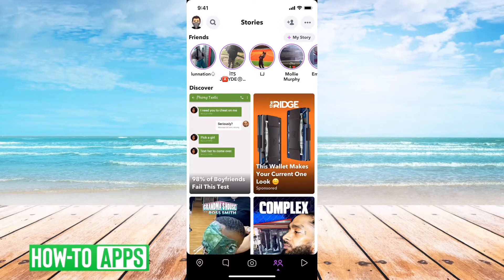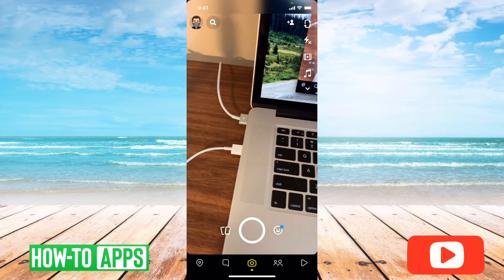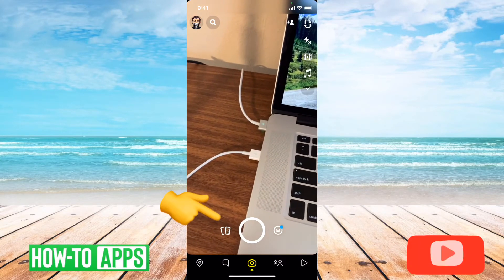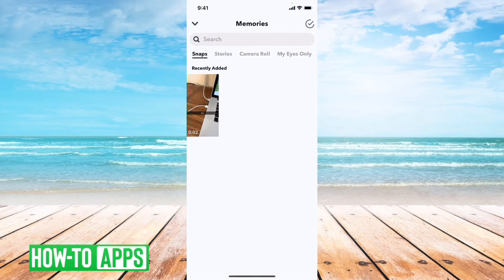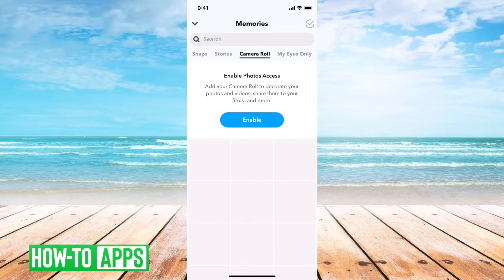I have Snapchat open here. To access the photos, tap on the little camera icon at the bottom center. Once you get there, you can see there are two little cards at the bottom left, right next to the big circle. Tap on that and it gives you a bunch of different options — this is generally your memories tab. It has snaps, stories, and then camera roll.